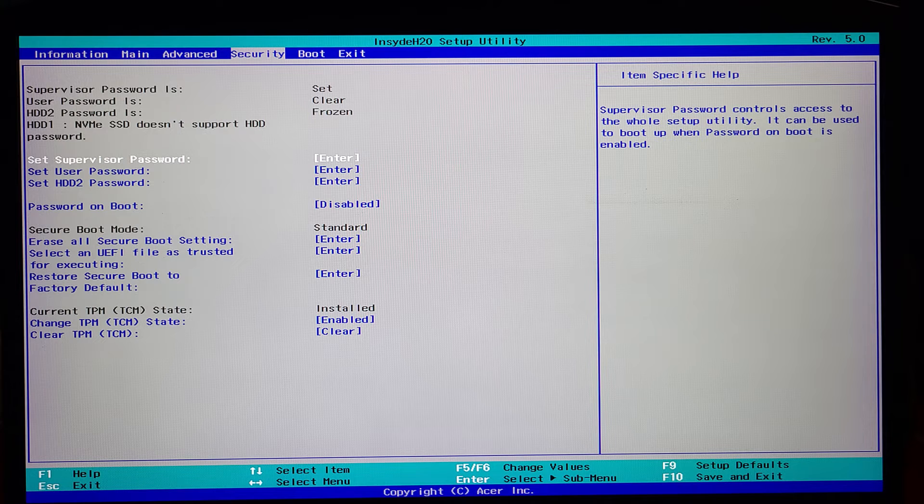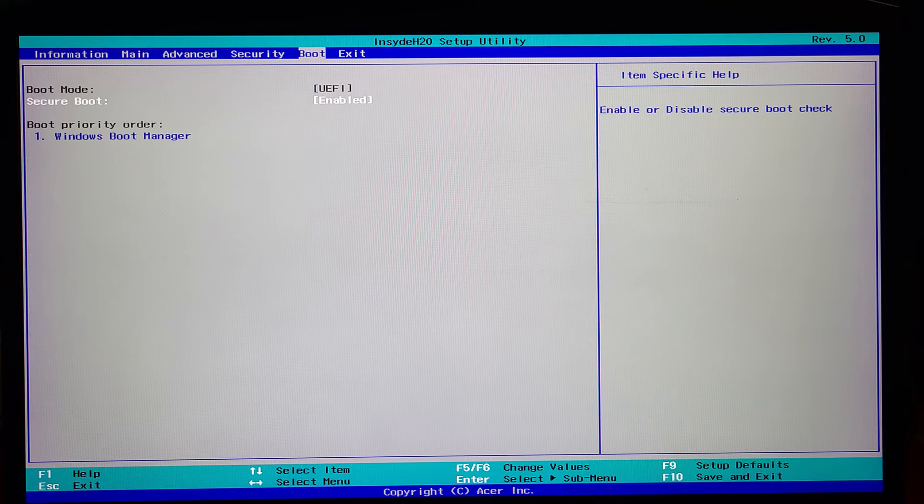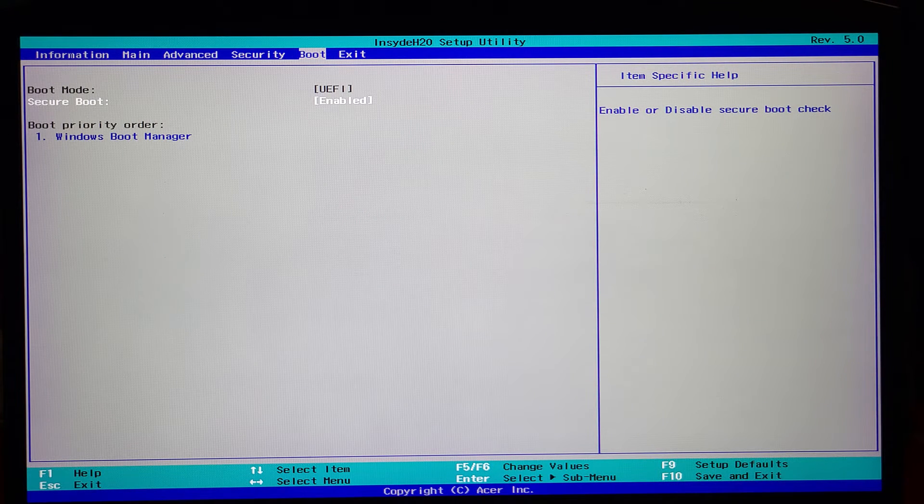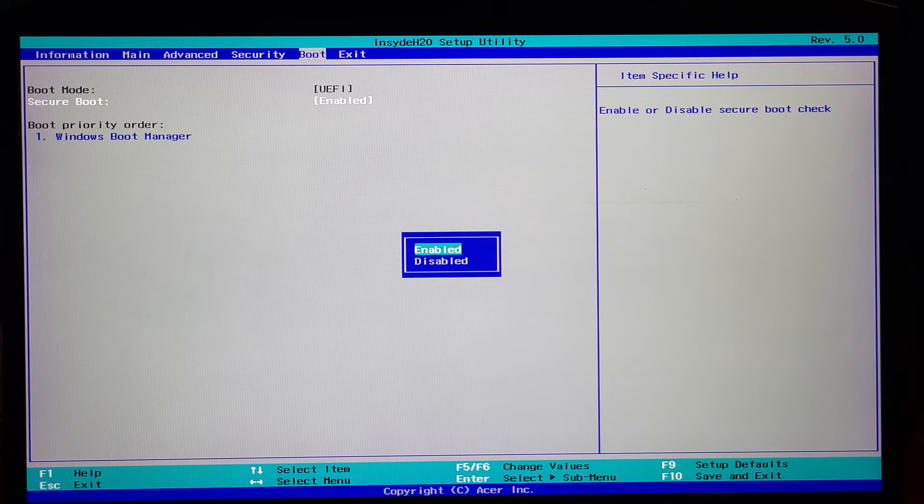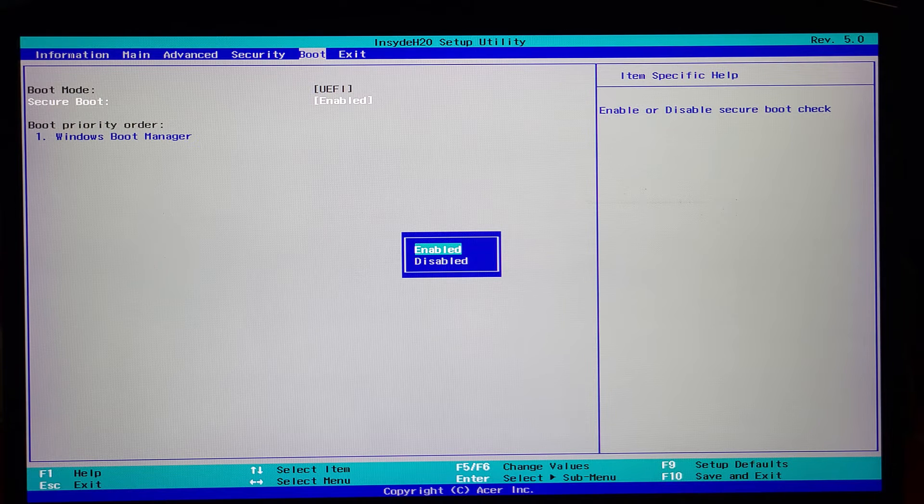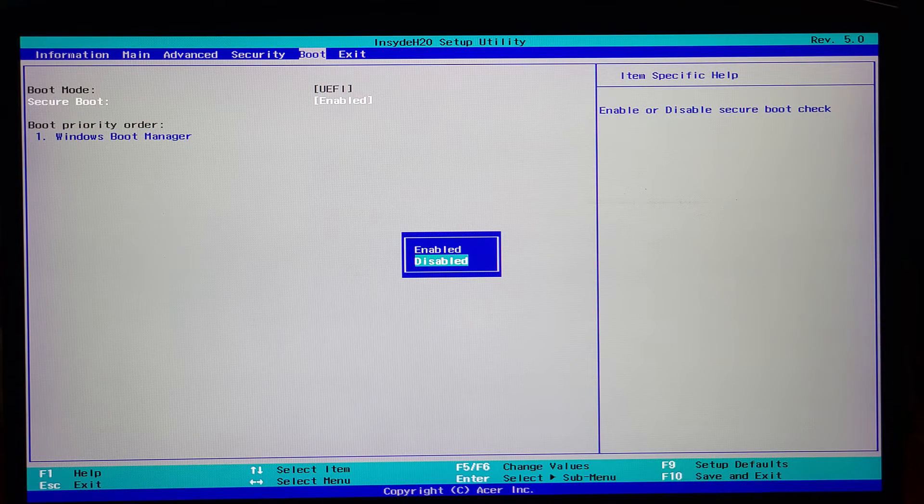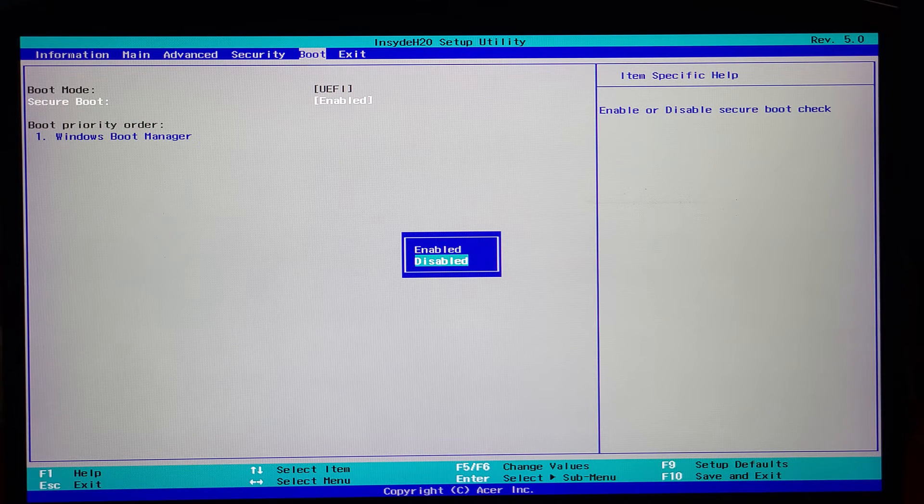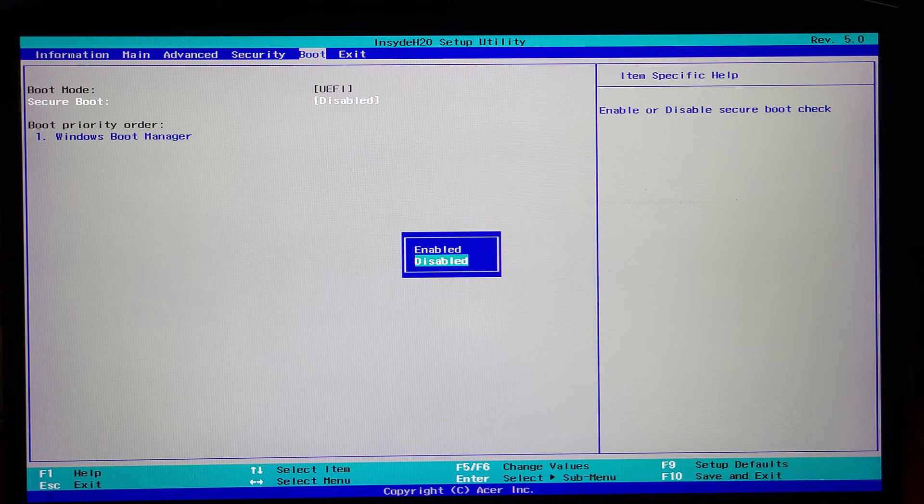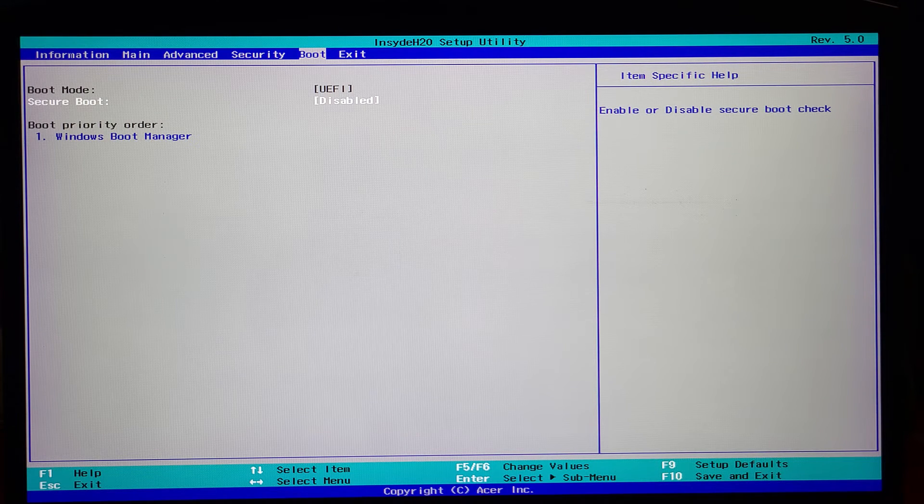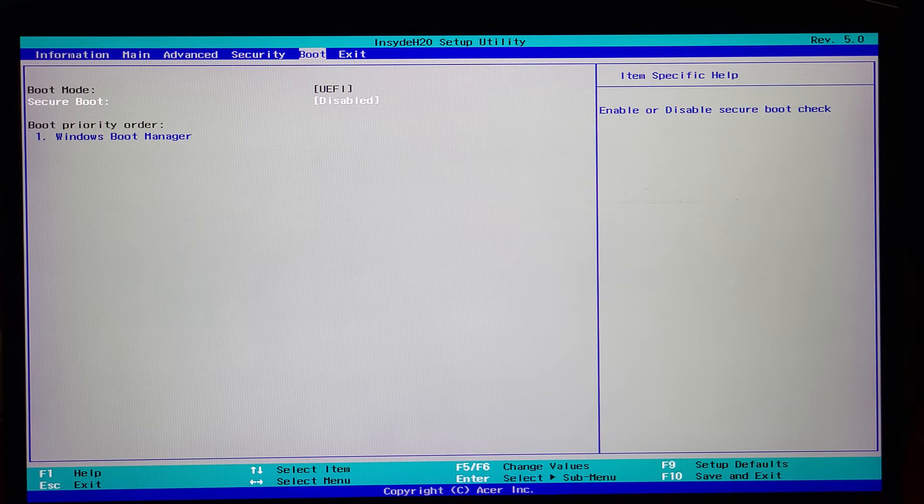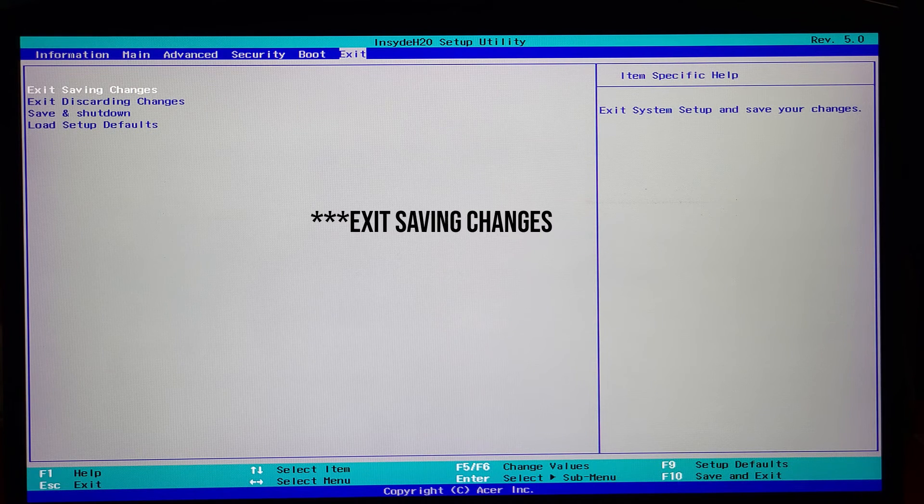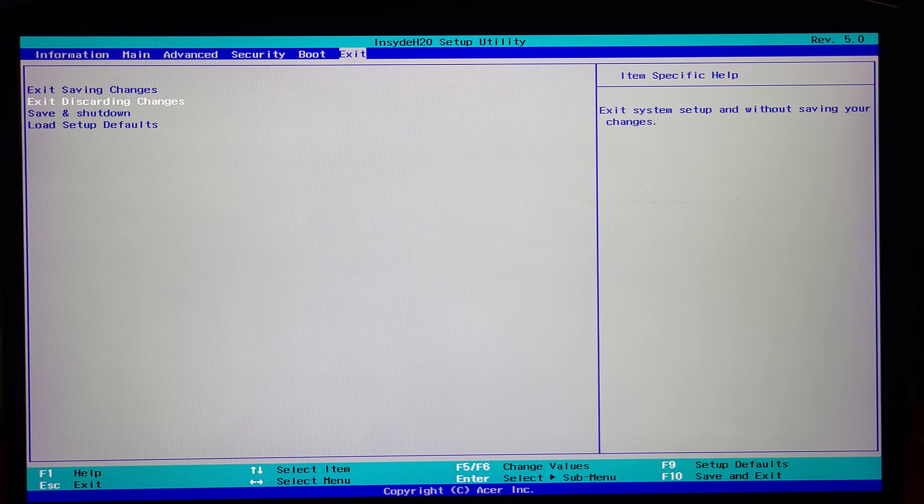After doing that, go back to Boot. You can now see that you can either enable or disable secure boot. Now select 'Disable Secure Boot', then go to Exit and exit saving changes. Now it's going to